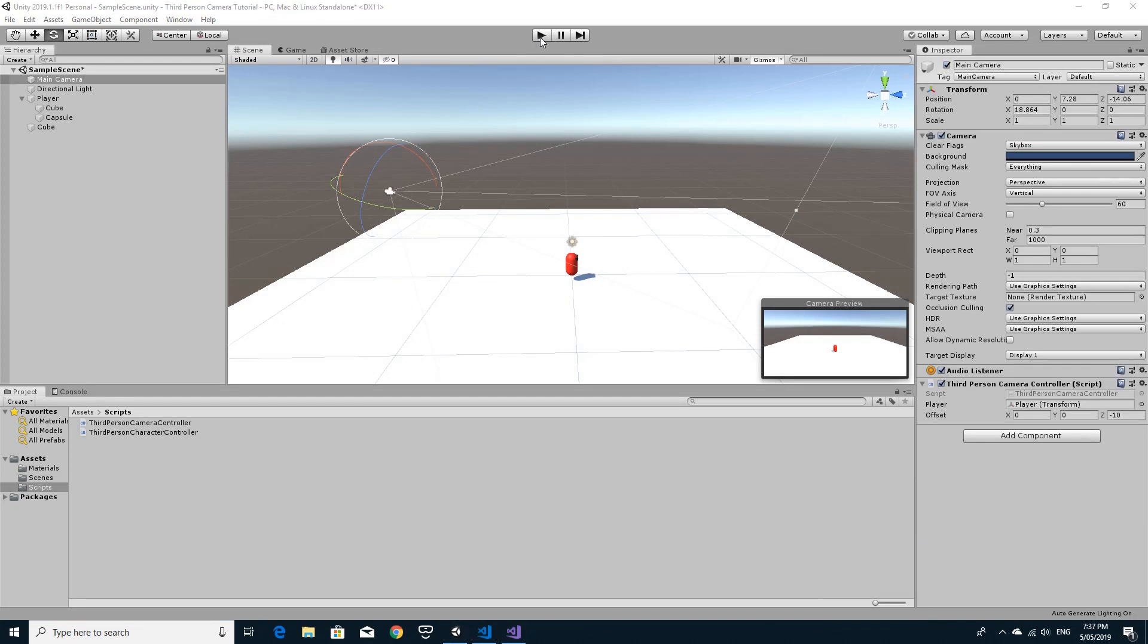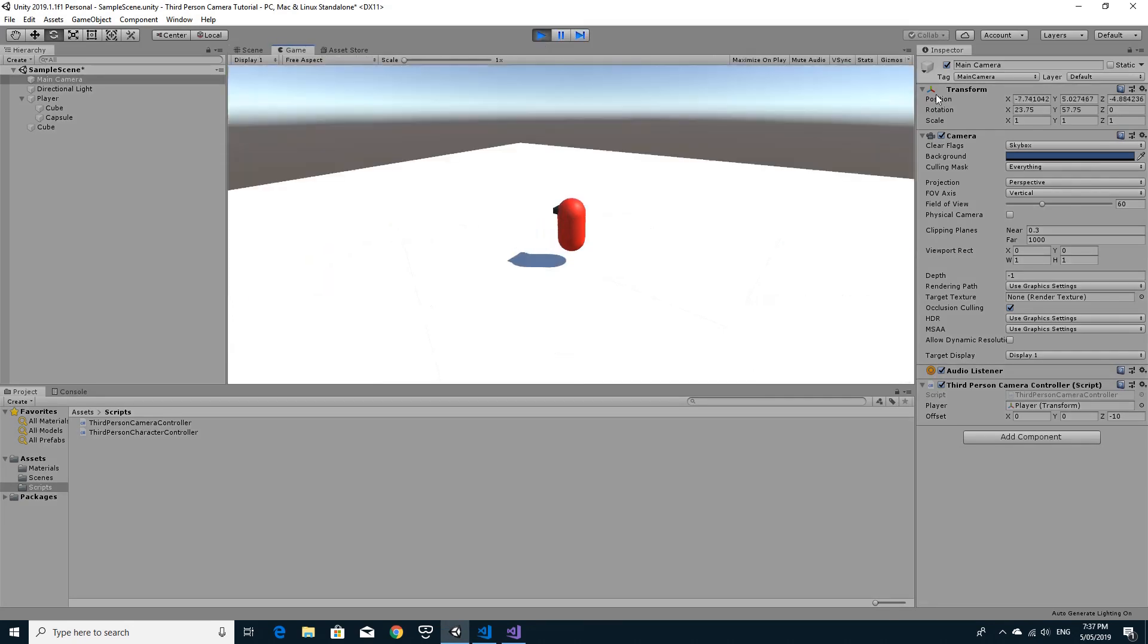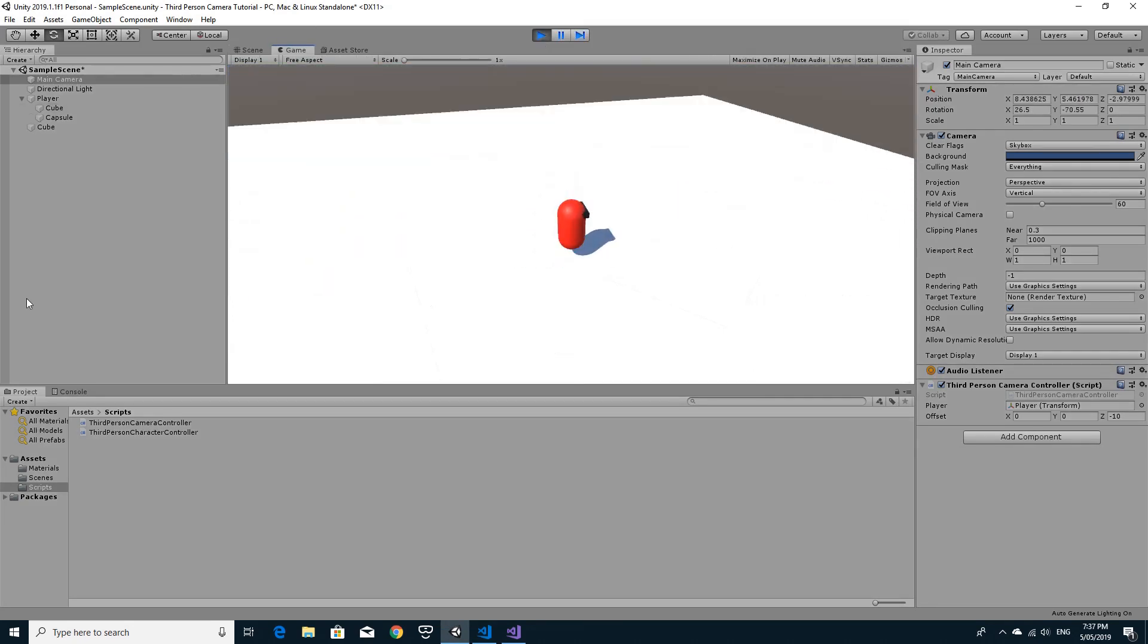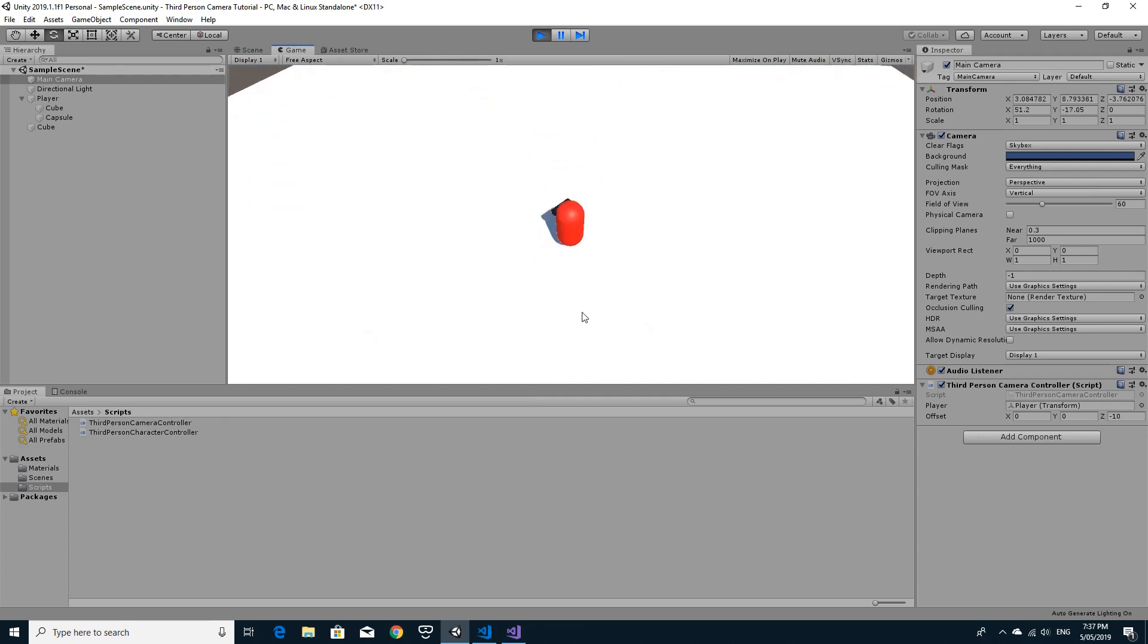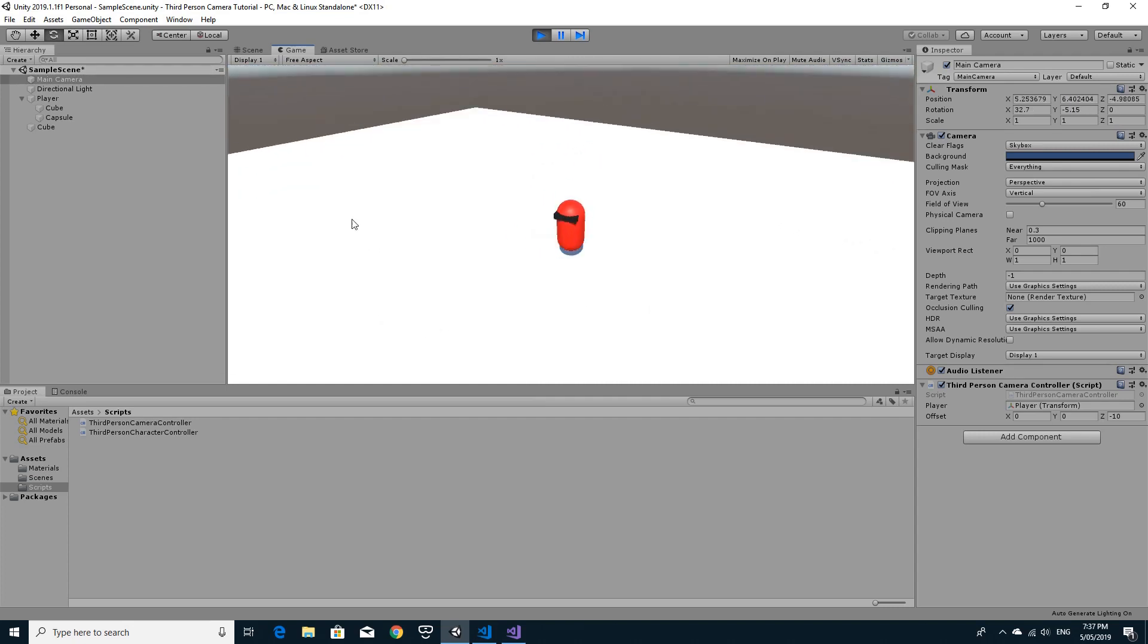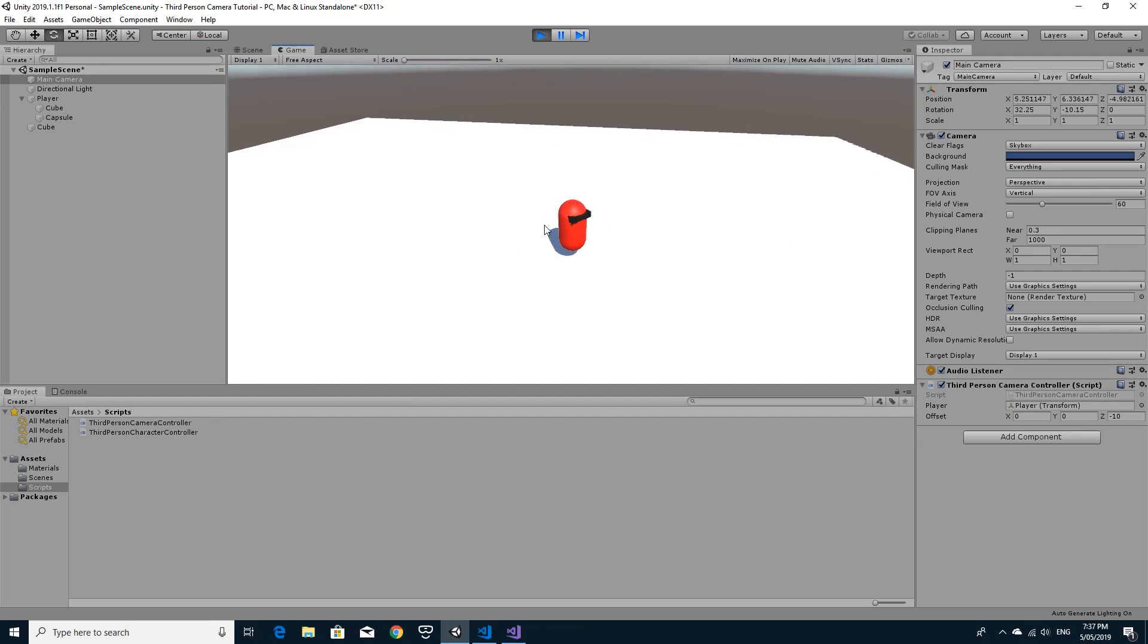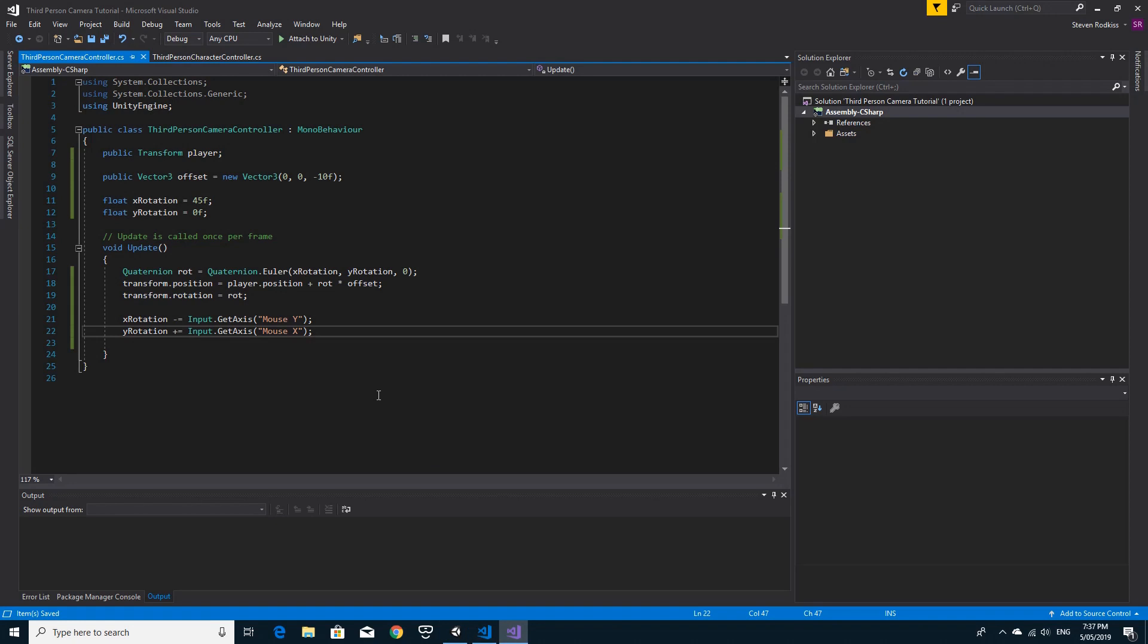So once this is compiled, we'll hit run. And you'll see that as you move the mouse, we orbit around and we continue to look. And as we move the mouse, we also only move in the direction that we are telling the player to move. So it's pretty close to what we're after.